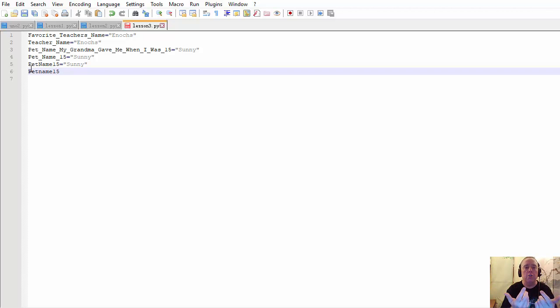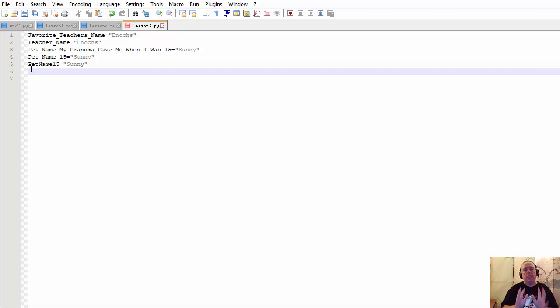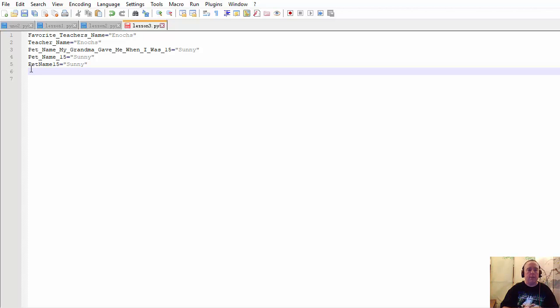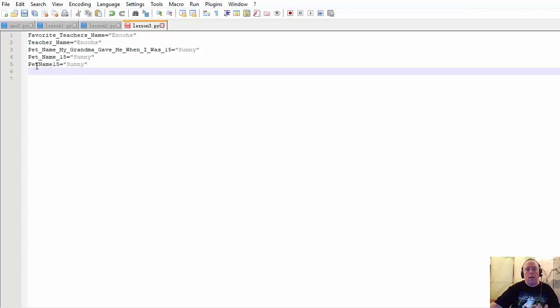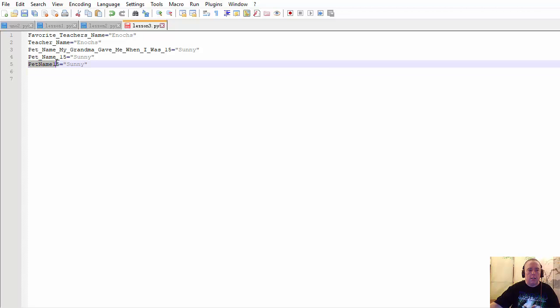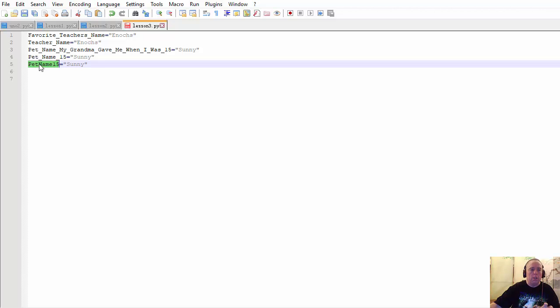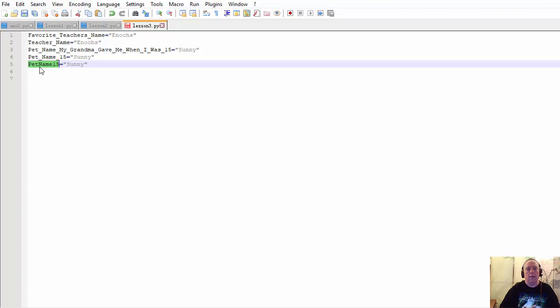So the main two ways that people combine multiple words for a variable name is using underscores or capitalizing every unique name part of it. You wouldn't do this, pet name 15, because it's two words, you're going to capitalize. Now I'm not going to worry too much about teaching standards. Many people throw a fit when I don't follow the standards for the naming convention. To me, all that matters is that you do it one way and one way only in a certain program. If I start doing favorite teacher's name with underscores, then I don't want to start doing this later on in the program. I want to keep doing underscores. Don't mix and match. Always keep it the same.